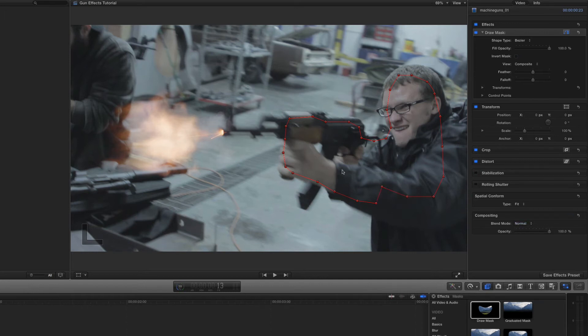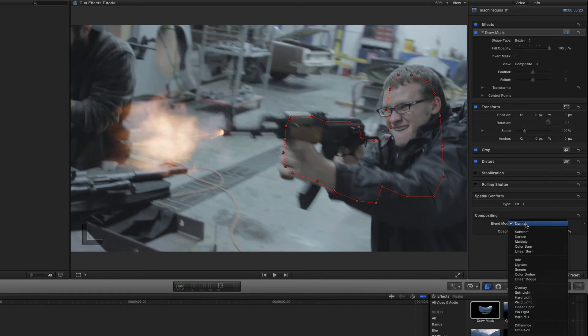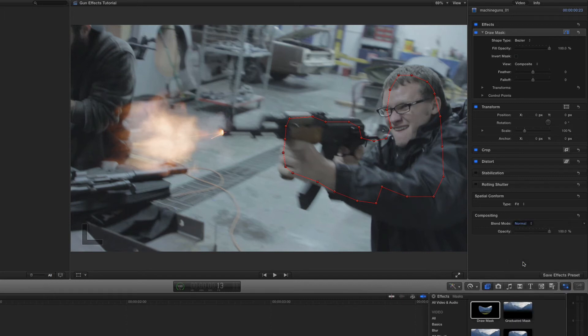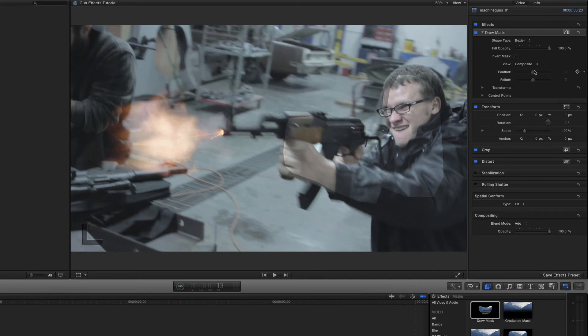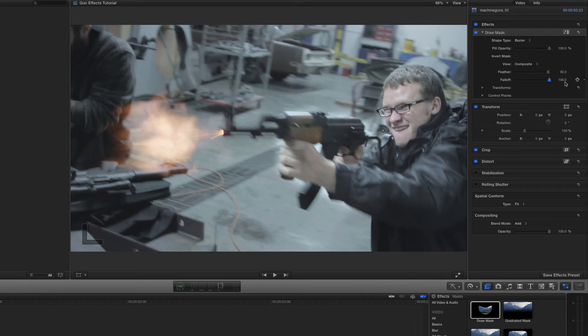And to see this mask, since we can't see it right now, let's change the blend mode from normal to add. There we go. And if we turn off the little mask there, you'll see it. Perfect. Alright. And the next thing we want to do is we don't want this sharp line. So let's go ahead and feather it. Feather it out a little bit. And we're going to take the fall off down just a little bit as well.